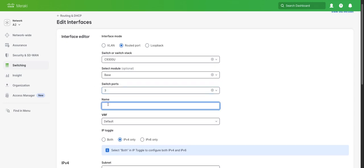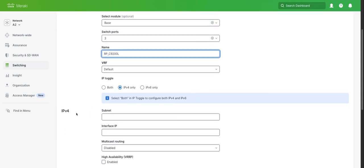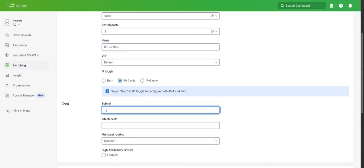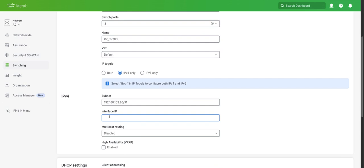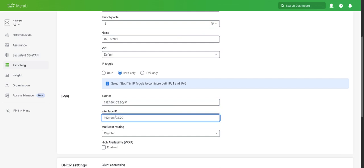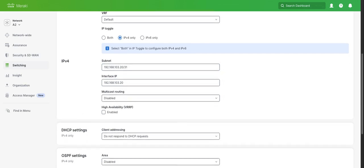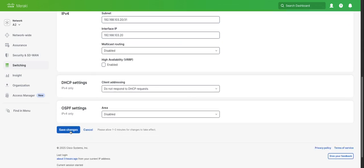We'll give this a name, RP C9200L. For the subnet, we'll give it 192.168.103.20 slash 31. You can see we're actually supporting slash 31s now for point-to-point links. For my interface IP address, I'm going to give it .20, and the C9200L is going to be .21. We'll save that.